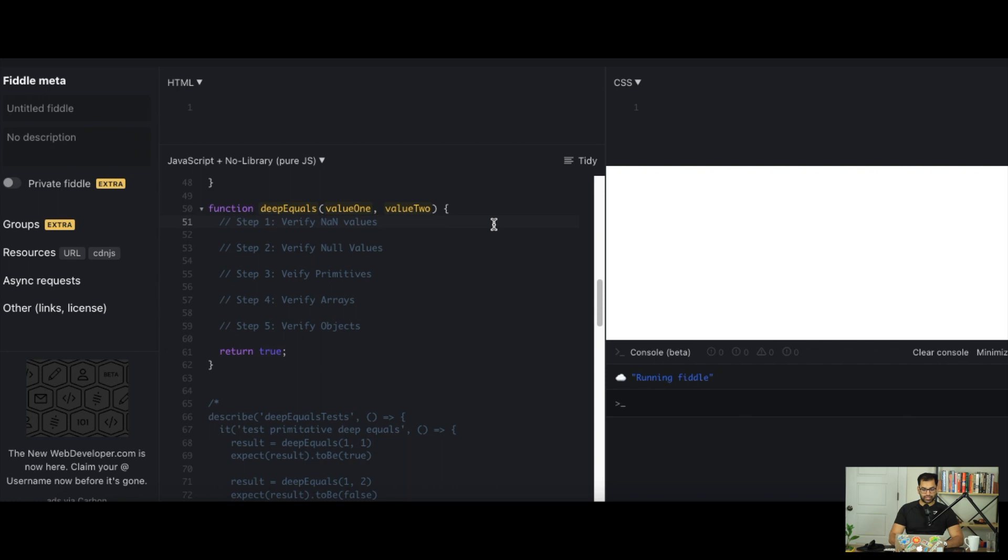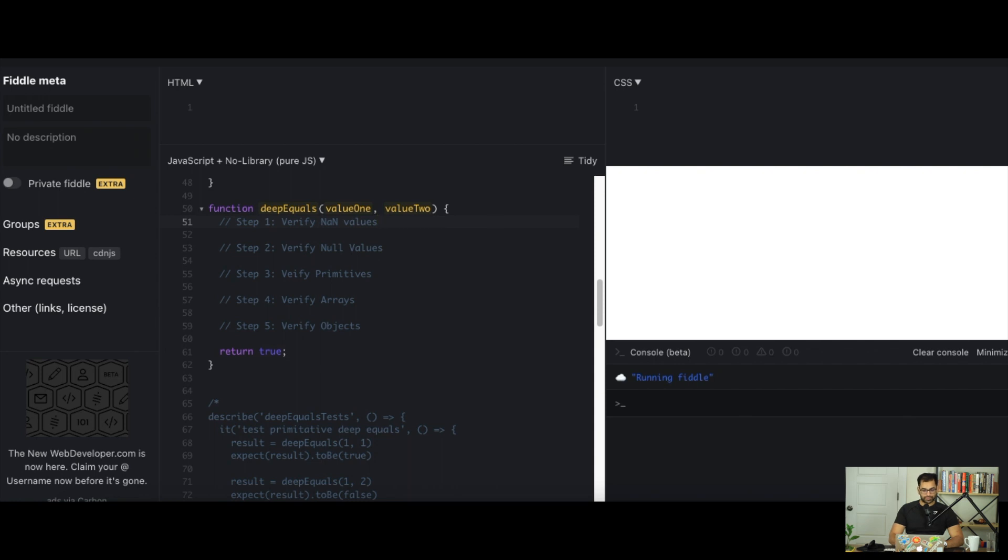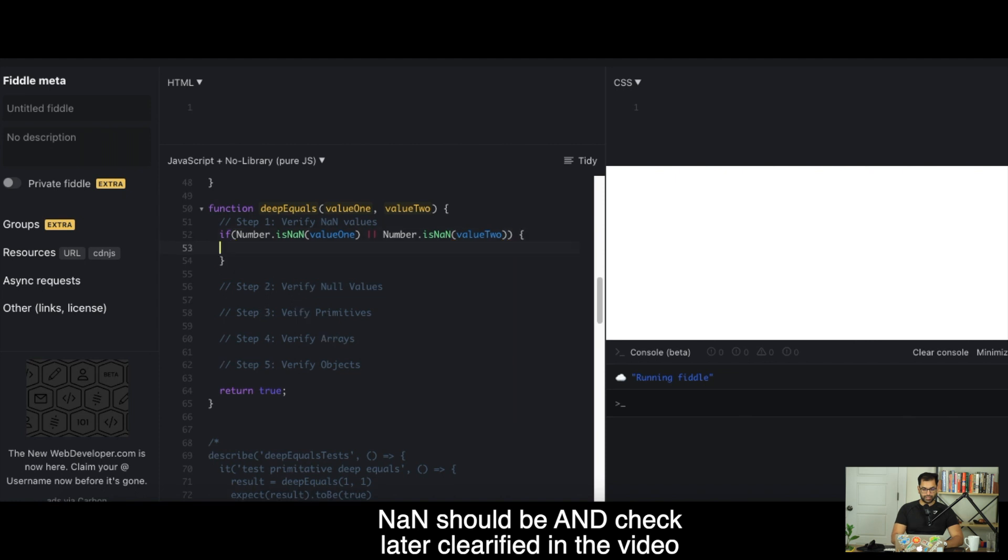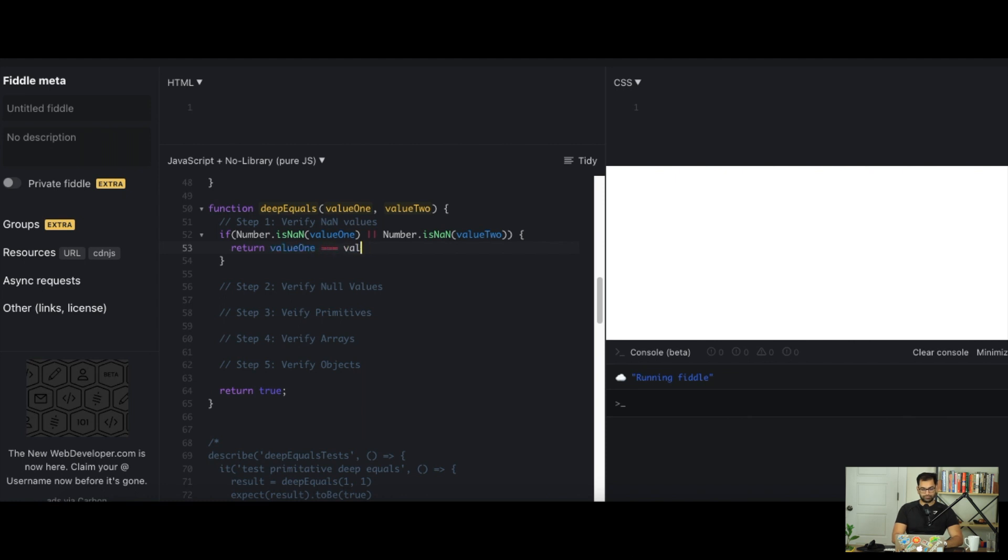Let's start with verifying NaN values. We can say if Number.isNaN value 1 or Number.isNaN value 2, then we simply just compare them. Return if value 1 equals value 2. That'll take care of our NaN clause.